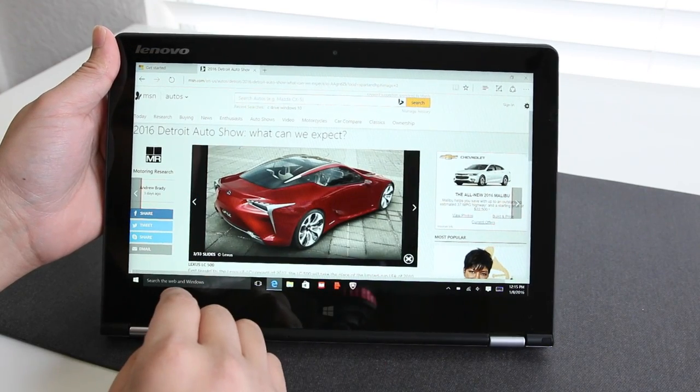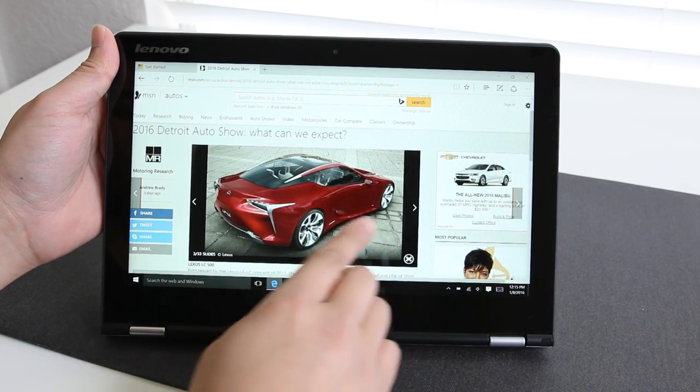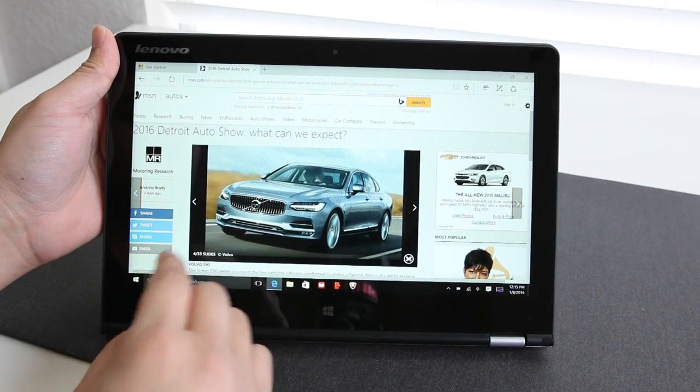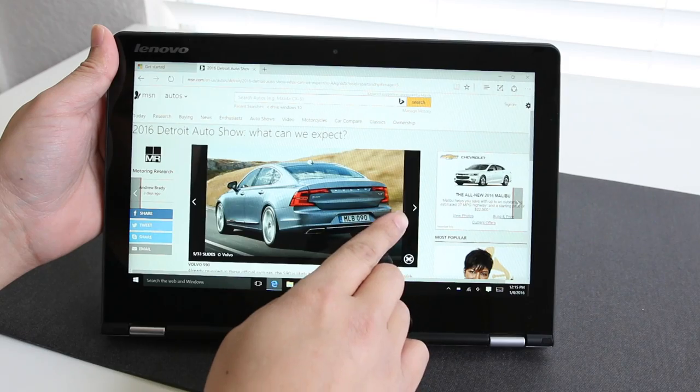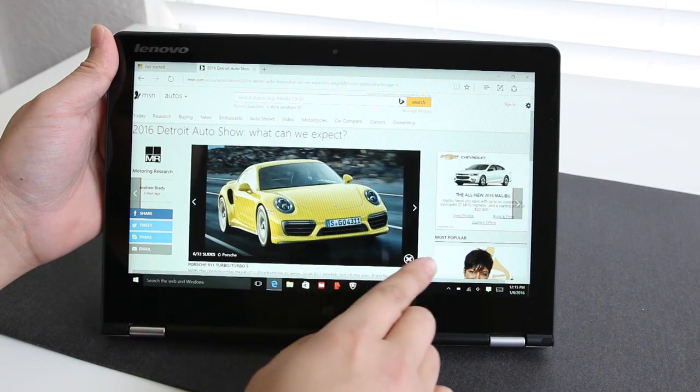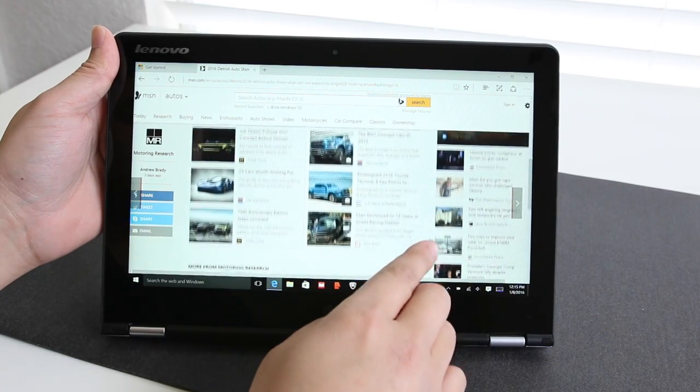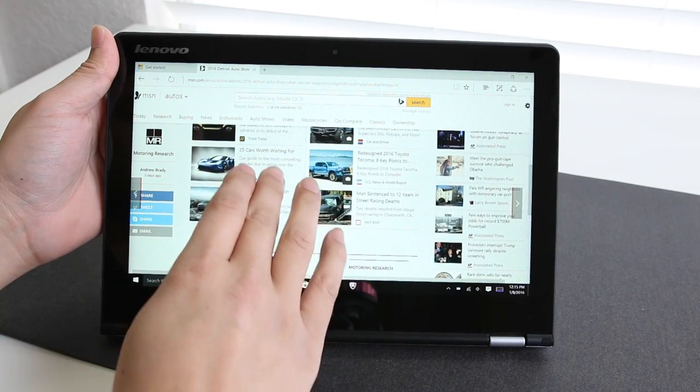Alright guys, this completes my full review on the Lenovo Yoga 700. If you guys enjoyed it, please be sure to smash on that like button and don't forget to subscribe. Thank you guys for watching and I'll catch you guys next time.